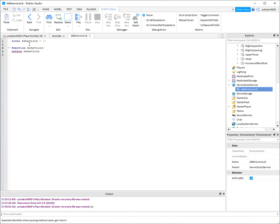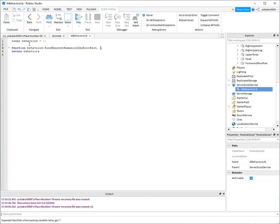I'm gonna start out with a nice easy one: find nearest humanoid. Let's say root part, my root part. It's gonna be whoever called the function, their root part, and I'm gonna have a distance of interest.